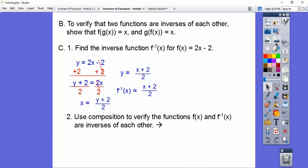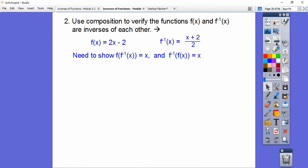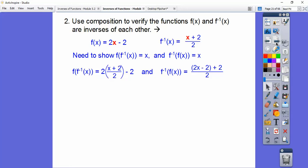The second part now is we're going to use composition to verify that f of x and f inverse of x are inverses of each other. That means we need to show that f of f inverse of x equals x and f inverse of f of x equals x. We're going to plug f inverse of x in for the x in f of x.